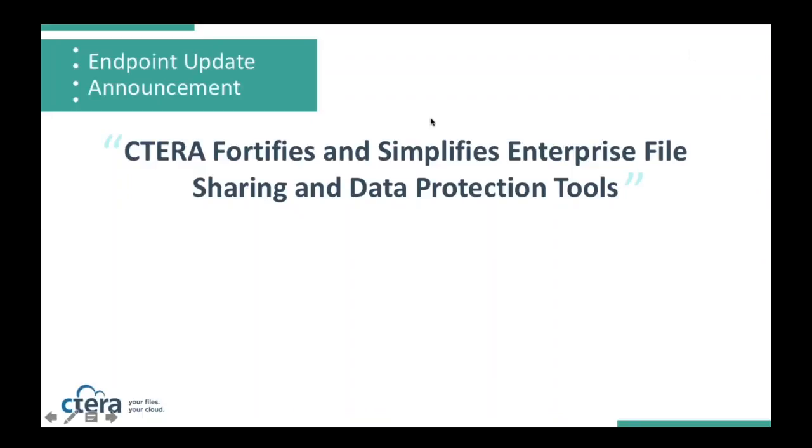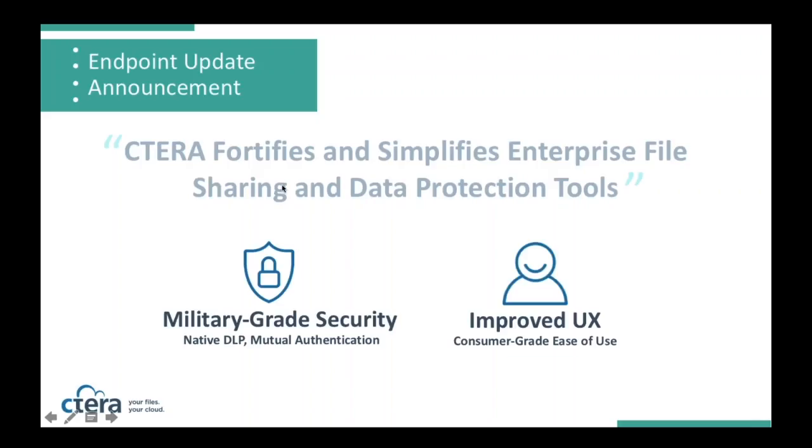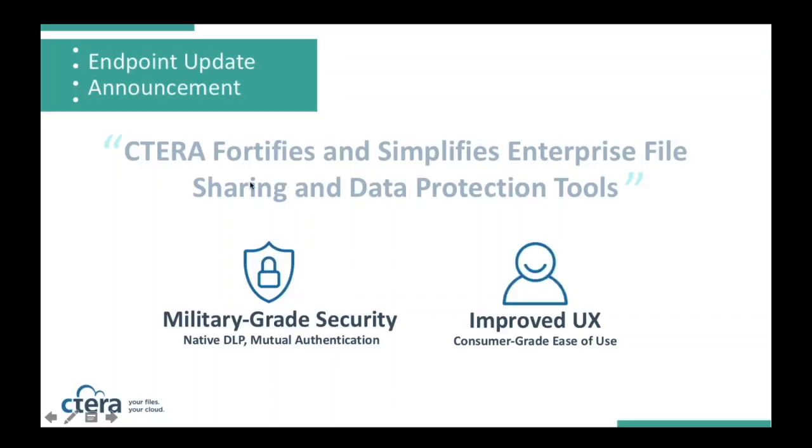The two primary pieces of news are the introduction of what we call military-grade security. So with this new feature set, we have now expanded support for native data loss prevention, as well as tools to mutually authenticate end users as they're accessing and collaborating on files.